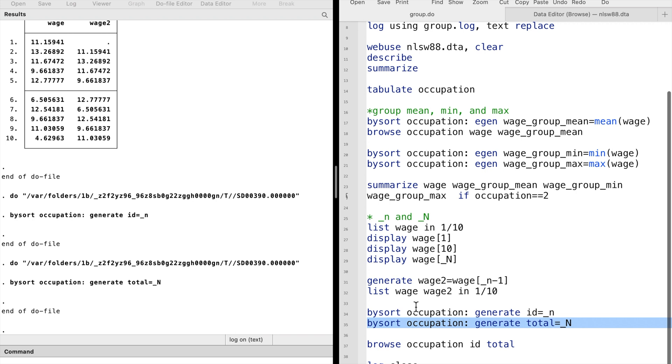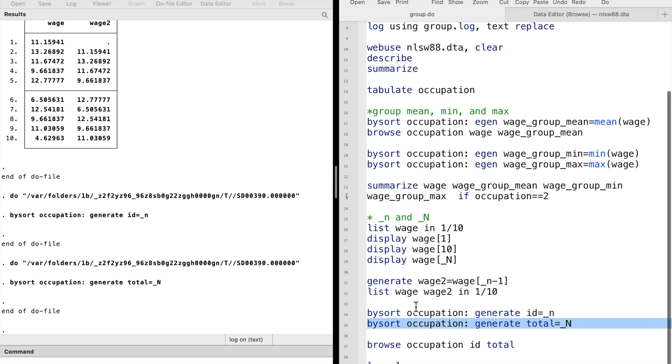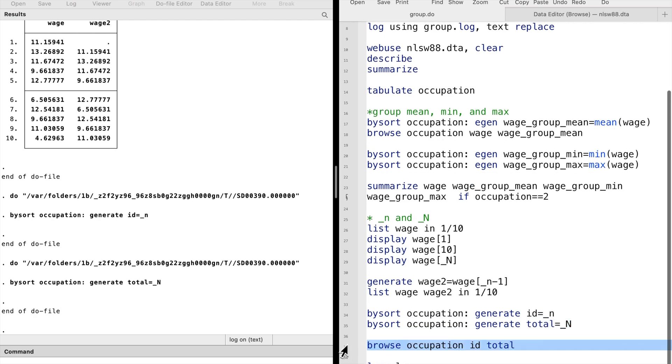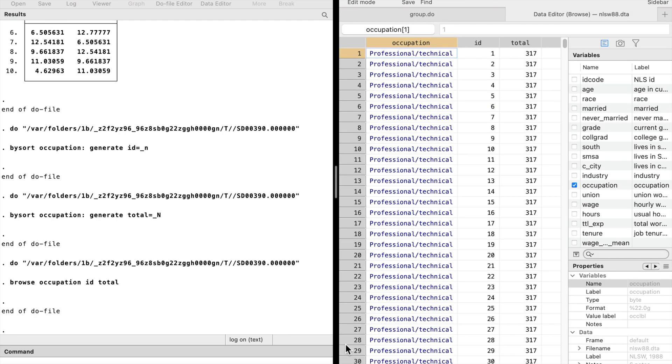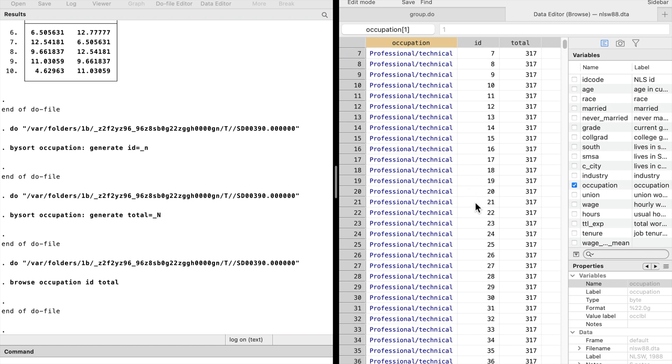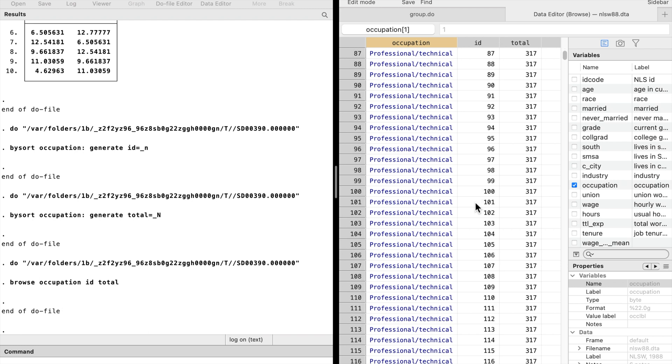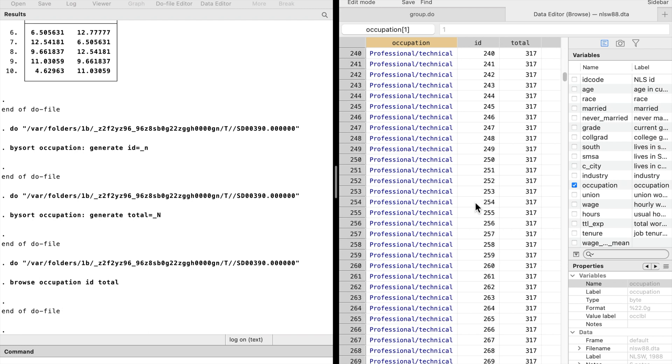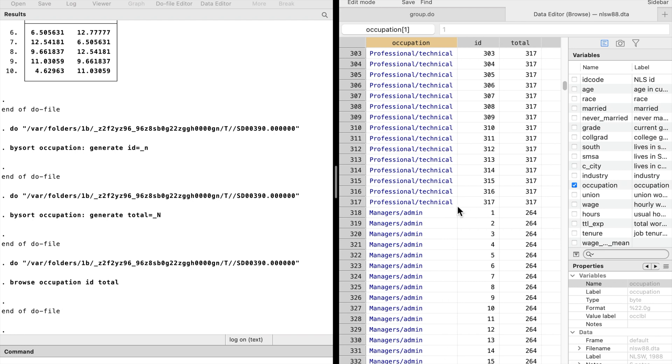Let's go ahead and execute the commands. Now we have sorted the observations based on occupation. Inside the first occupation group, there were 317 observations. The ID values for this group are coded from 1 to 317.